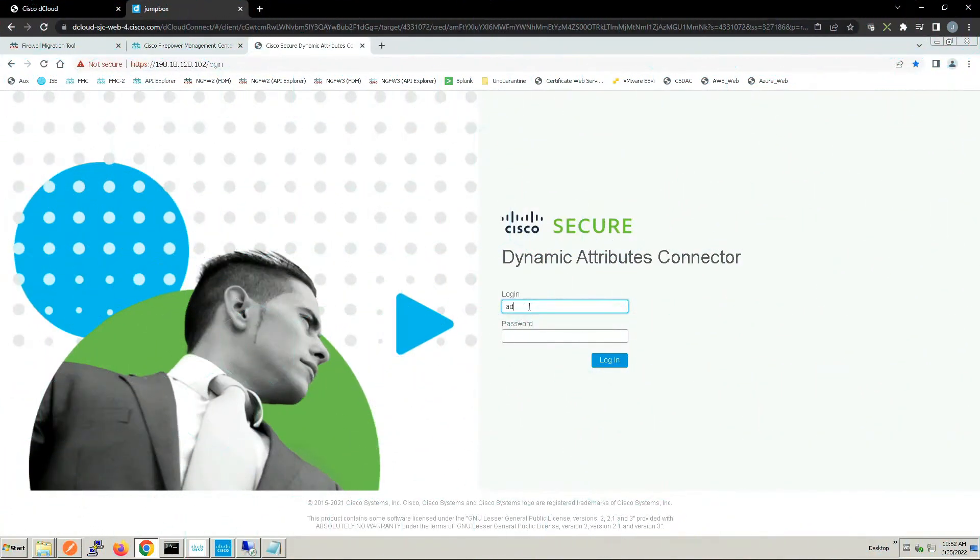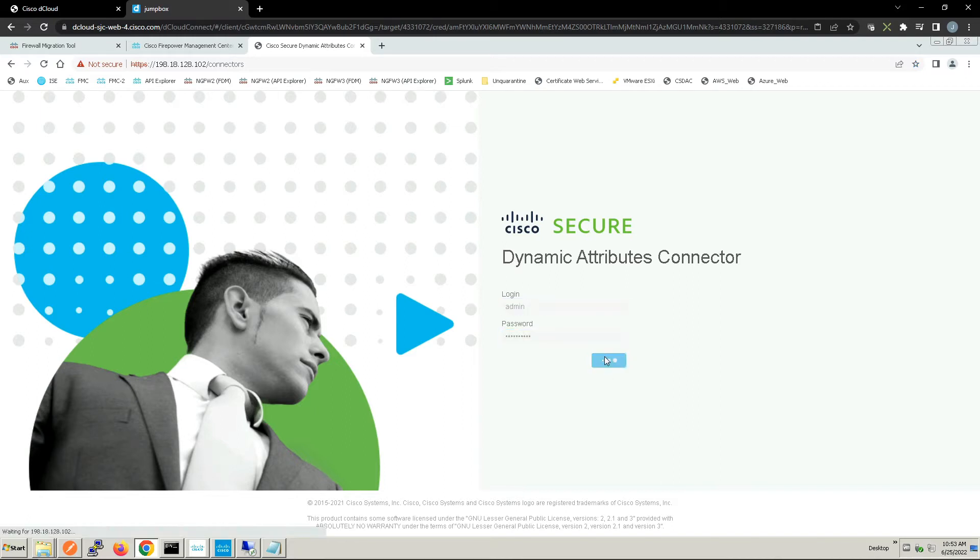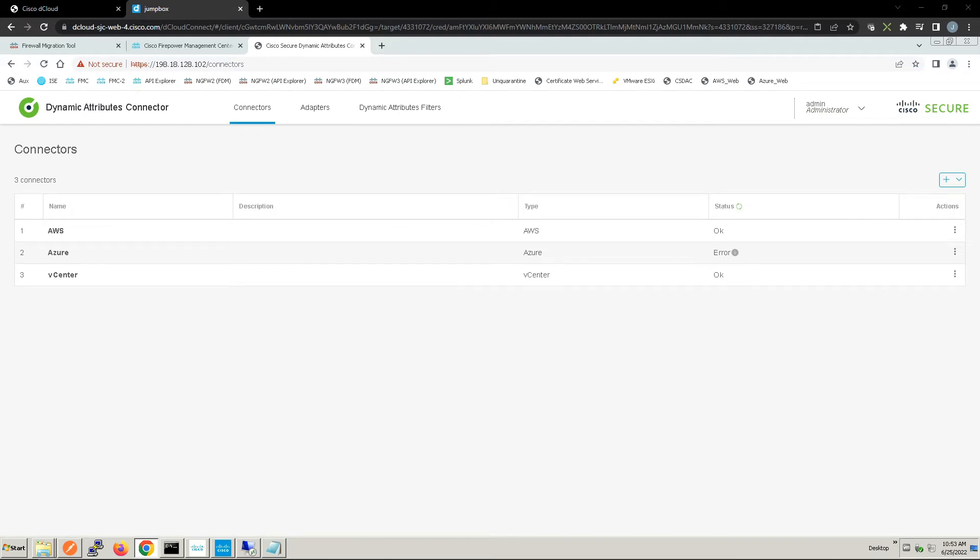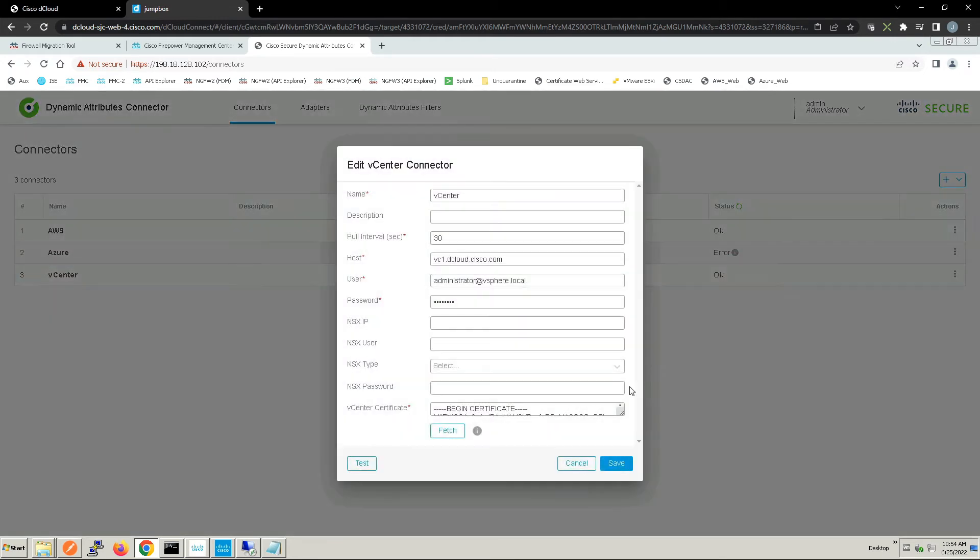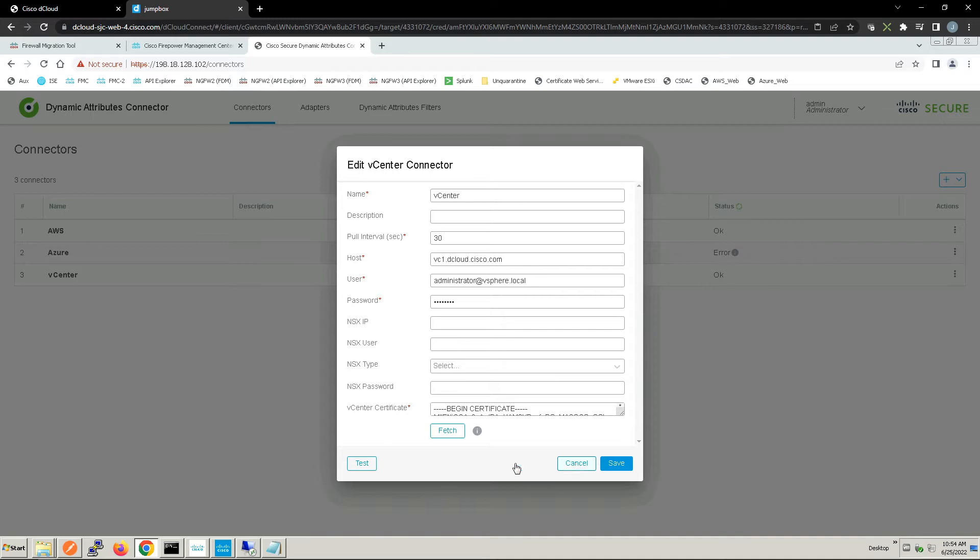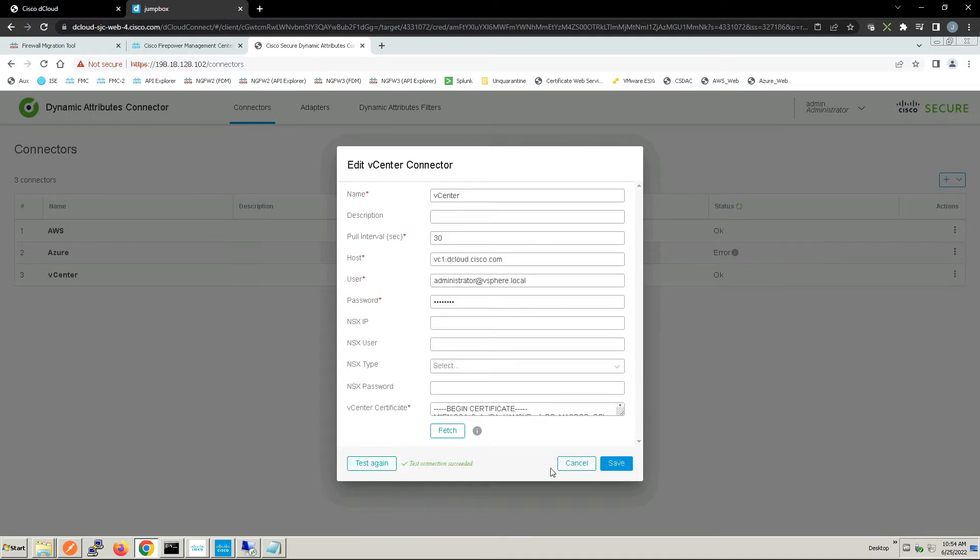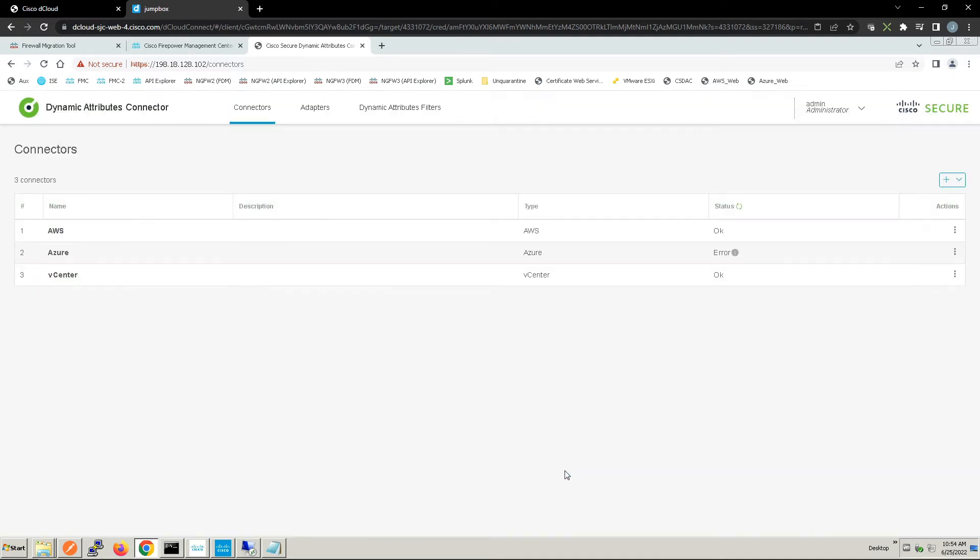We're connected to the Secure Dynamic Attributes Connector. This could be on-premise or in the cloud. We've got a couple of connectors: AWS, Azure, and vCenter. With vCenter we've got a name, the pull interval, the host, the user, the password, and a certificate that is associated. We've tested it, it's validated.